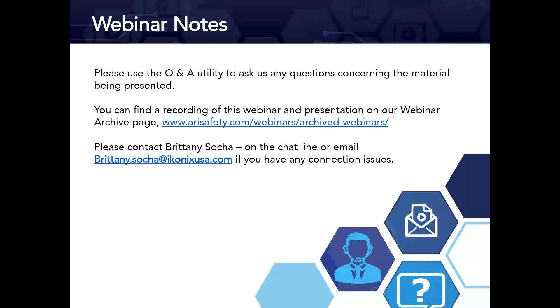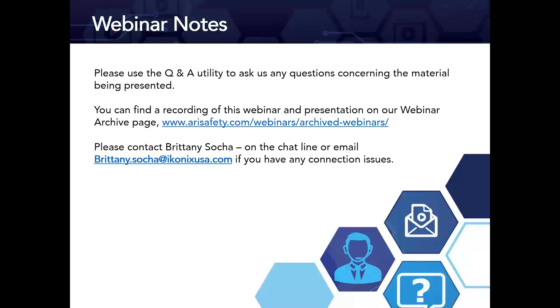Please use our Q&A utility to ask any questions you may have. If you're having any issues hearing me or seeing the video, please reach out via the chat and Brittany will be able to help you sort those out.